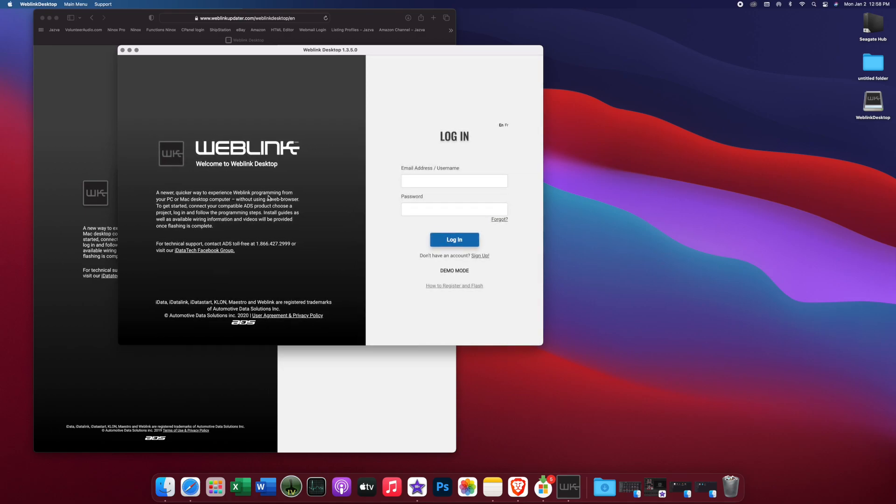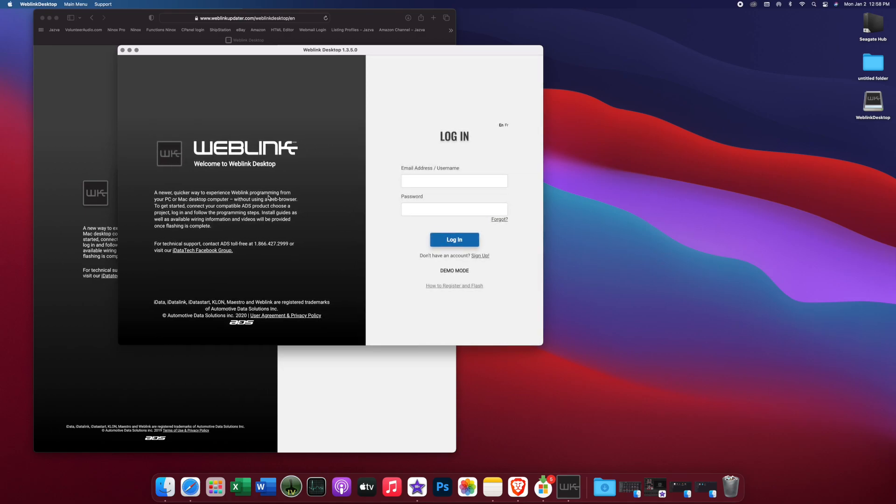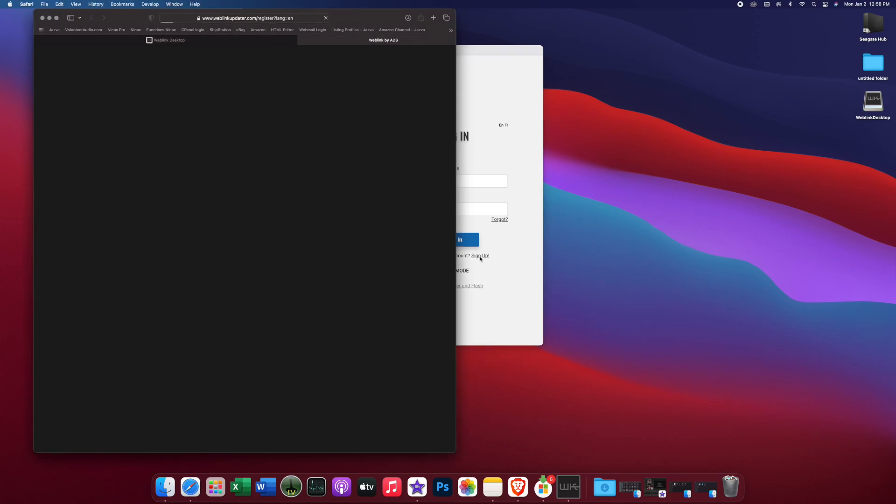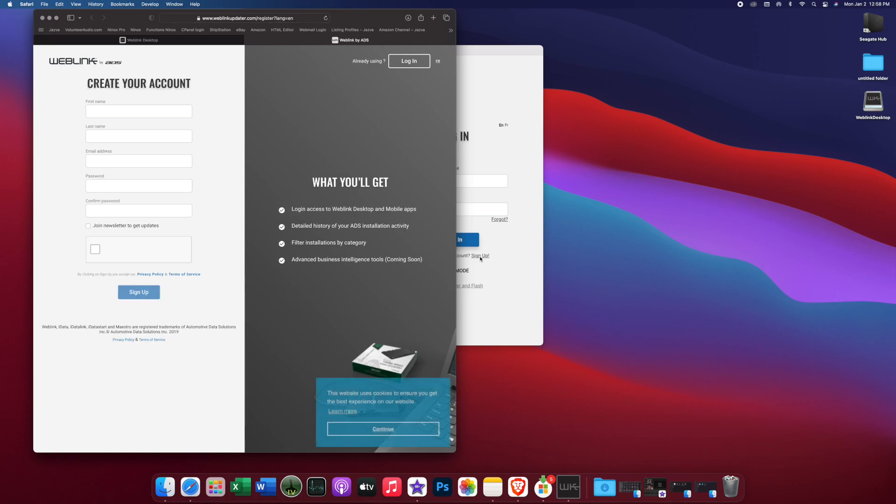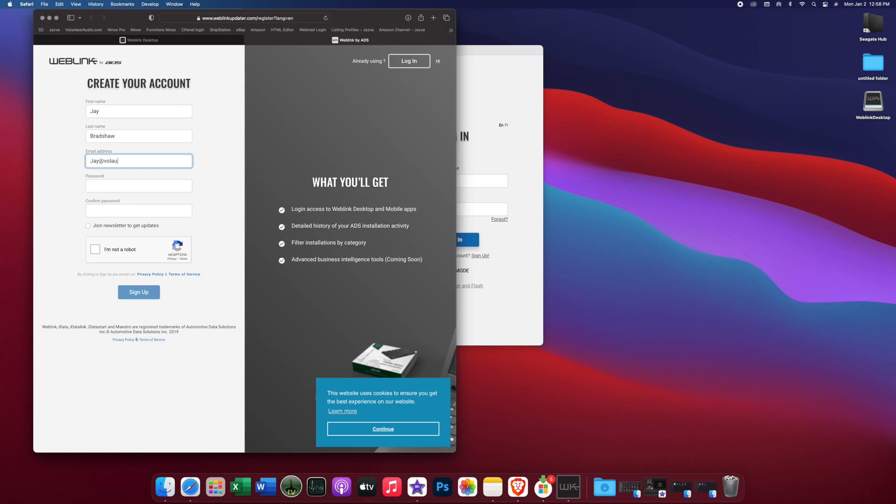All right, so that quick, we actually have our Web Link desktop open. Now you probably do not have an account, and so therefore you're going to have to sign up. This is free. Click sign up. Walk you through this. Now I'm just going to pick a password. Tell you're not a robot and then you sign up.